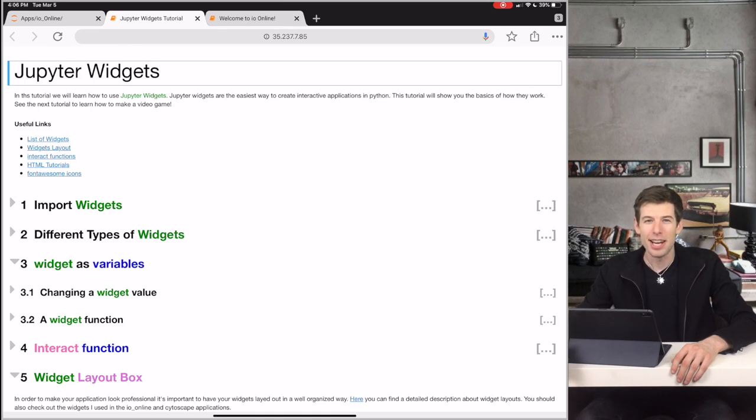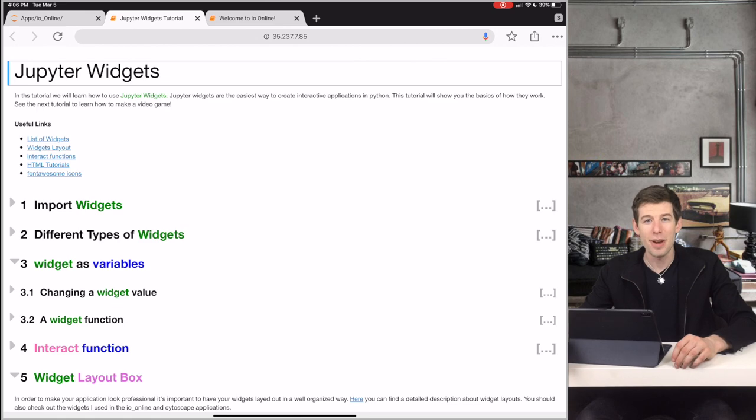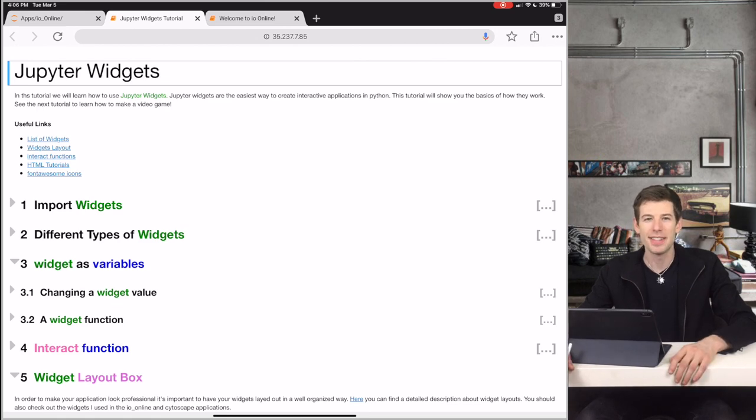Hey guys, this is Elliot the iPad Pro, and in this tutorial we're going to use Jupyter Widgets to make interactive applications in Python.